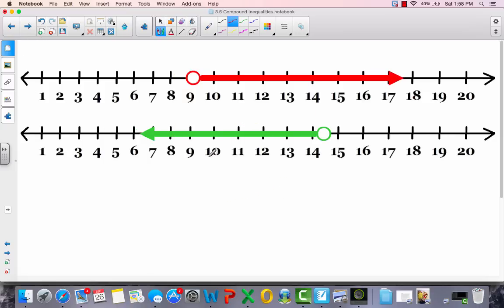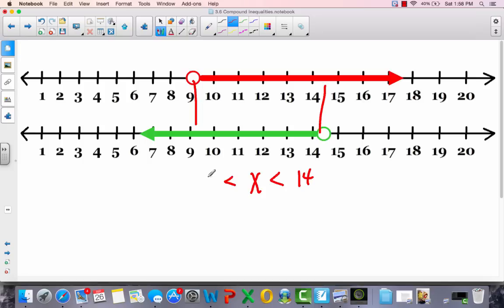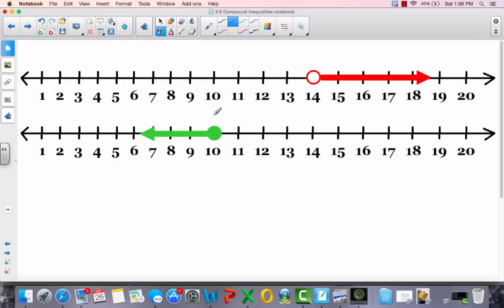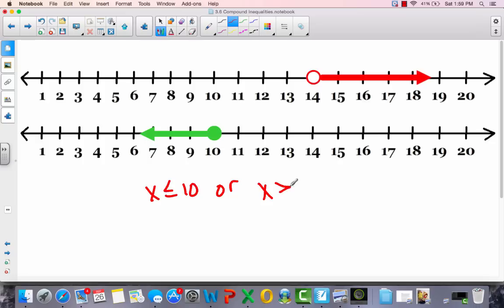Try another one. Again there's an overlap, so this is an 'and' statement: x in the middle, less-than signs on each side, with 9 on the left and 14 on the right. Neither endpoint is filled in, so no or-equal signs needed. Now this next one has no overlap — there's a space in between, so it's going to be 'or': x is less than or equal to 10, or x is greater than 14.